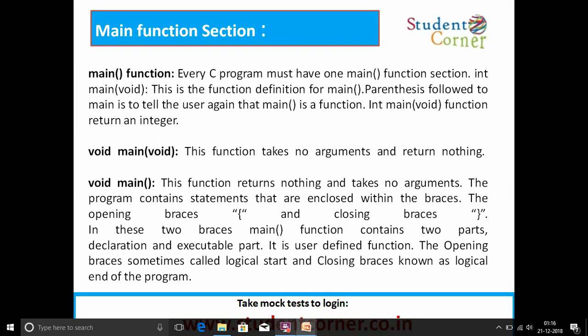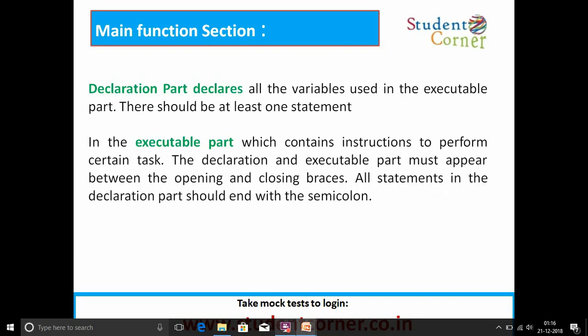Next is the main function section. Every C program must have one main function section. 'int main' is the function definition for main; the parentheses following main indicate that main is a function. The main function takes no arguments and returns nothing. Every C program's execution starts with the main function. Inside the main function, we have two parts: the declaration part and the executable part. In the declaration part, all variables used in the executable part are declared. The executable part contains instructions to perform certain tasks. Both parts must appear between the opening and closing braces, and all statements in the declaration part should end with a semicolon.